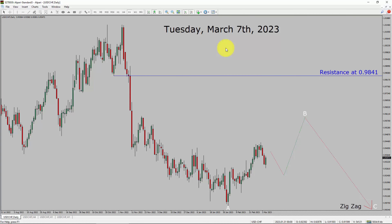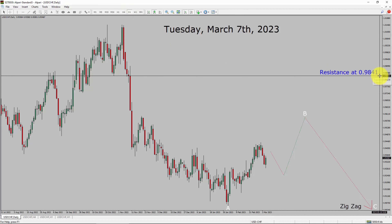I am going to analyze the USDCHF currency pair. Let us start the top to bottom Elliott Wave Analysis. Inside the daily timeframe, the trend is down in the USDCHF currency pair. Daily timeframe resistance is present at the 0.9841 price level.